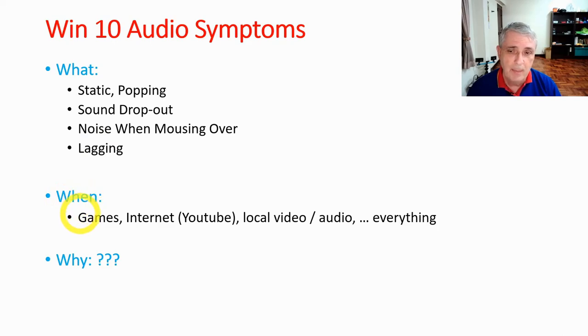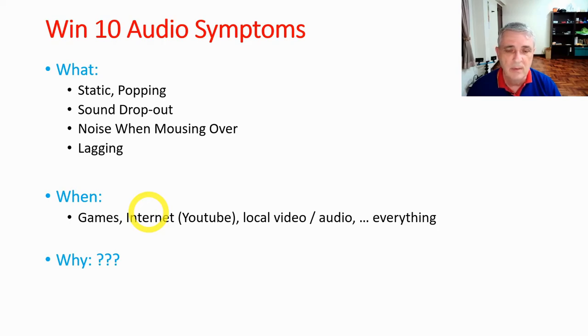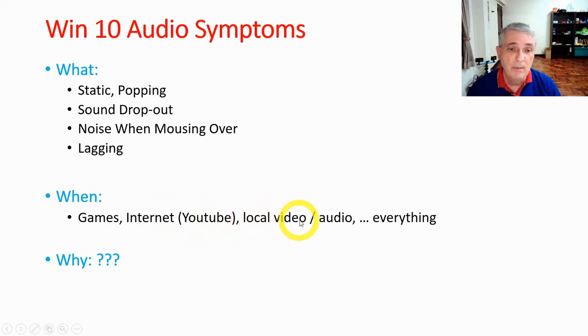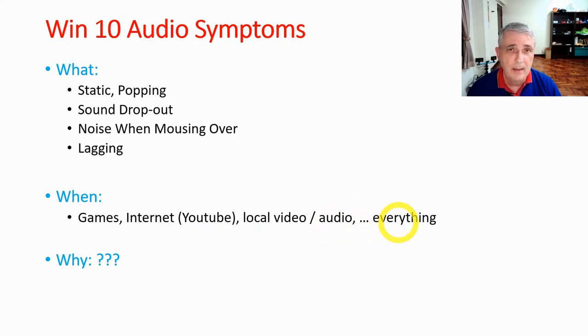When was this happening? Well, this was happening with games. It was happening on anything on the internet, whether it was video or audio. So YouTubes were coming out badly, local video and audio, everything. In other words, everything audio that was coming out of the speakers or my headset or anything had this static on it.